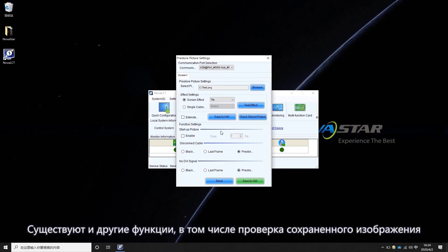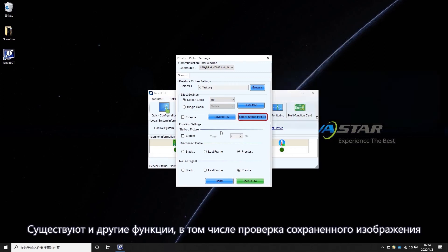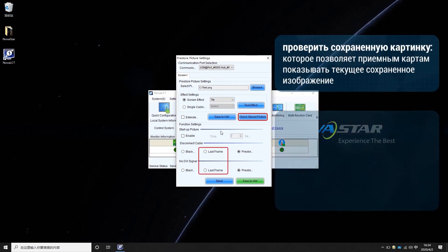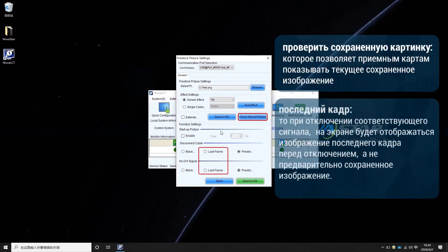There are some other functions, including Check the Stored Picture, which will make receiving cards show the currently saved picture, as well as the Last Frame function. If Last Frame is enabled, when the corresponding signal disconnects, the screen will keep showing the last frame image before disconnection, instead of showing the pre-stored picture.